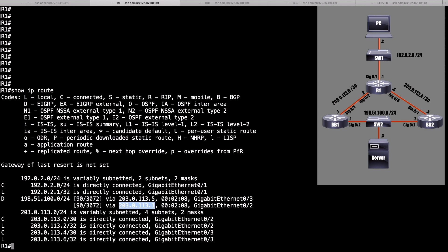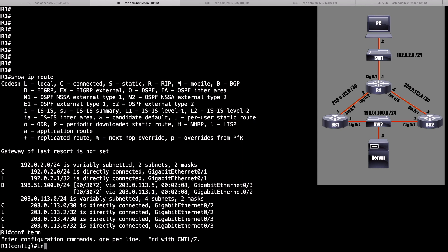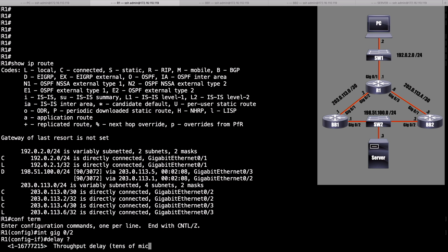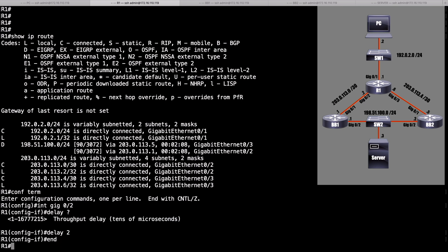To make that happen, let's go into interface gigabit 0 slash 2. And I'm going to artificially increase the delay associated with that interface, remembering that EIGRP by default examines bandwidth and delay to calculate its metric. And the default delay for a gig interface is 10 microseconds. Let's increase that. I'm going to say that the delay is 20 microseconds. To do that, I give the command delay, and you can see from context-sensitive help that the unit of measure is in tens of microseconds. So I'll say delay 2.